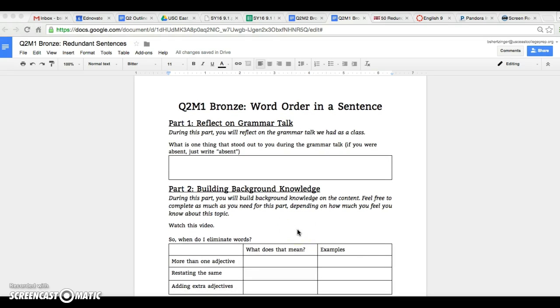You guys have been trained since you were probably in elementary school to add details, add details, add details, add adjectives, add all these things, make your language flowery and pretty. Letting y'all know, in the ACT they hate this stuff.